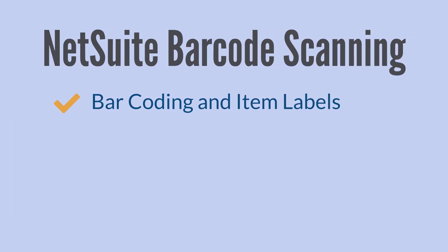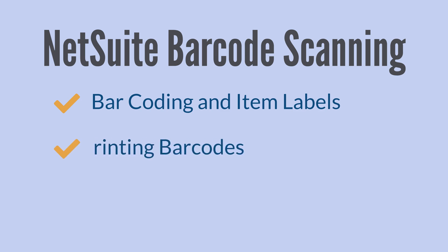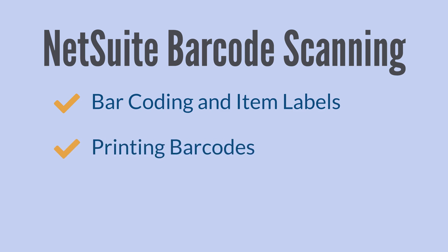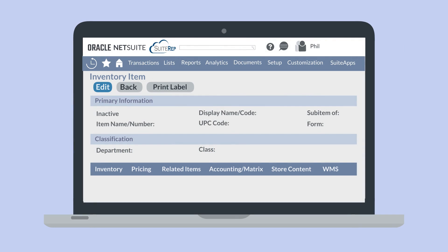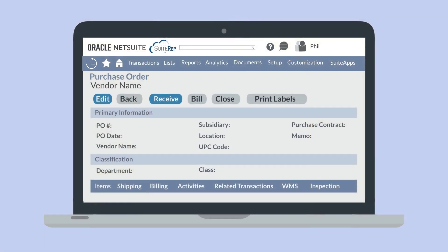After you set up the barcode scanning feature, what does using barcode scanning look like in daily activities? First, you could print barcode labels directly from NetSuite. To do that, open up any item record and select the print label button at the top of the record. Selecting this button will prompt NetSuite to open the label as a PDF in a new tab, which you can easily print off. You can also print labels from transaction records by opening the transaction record and selecting the print labels button.